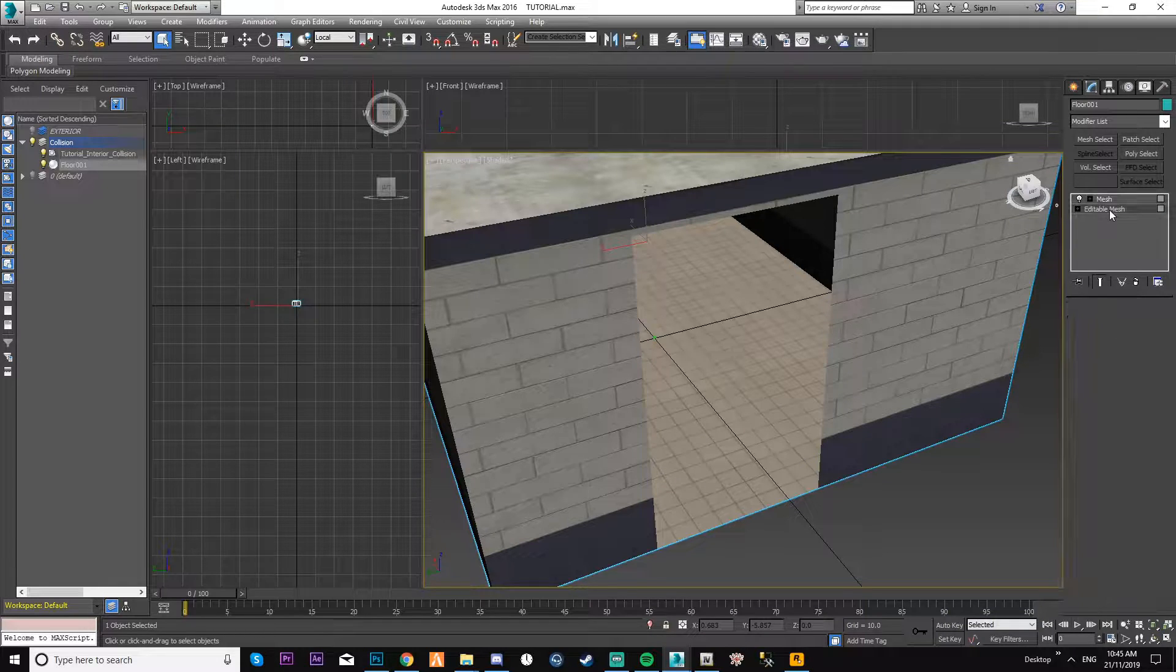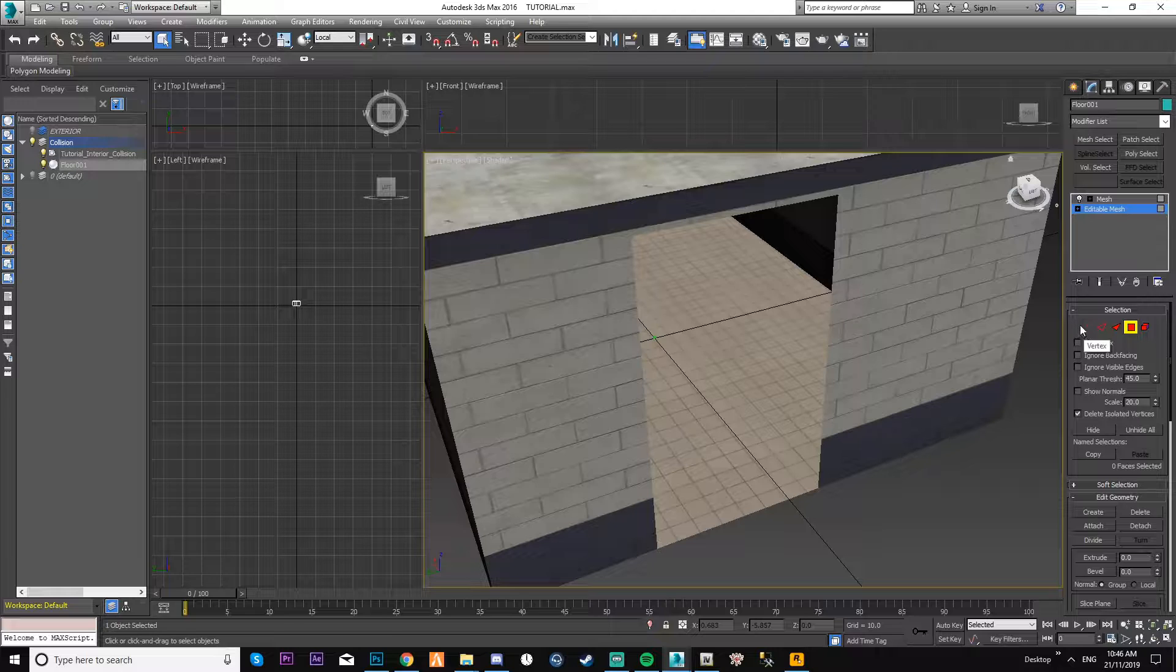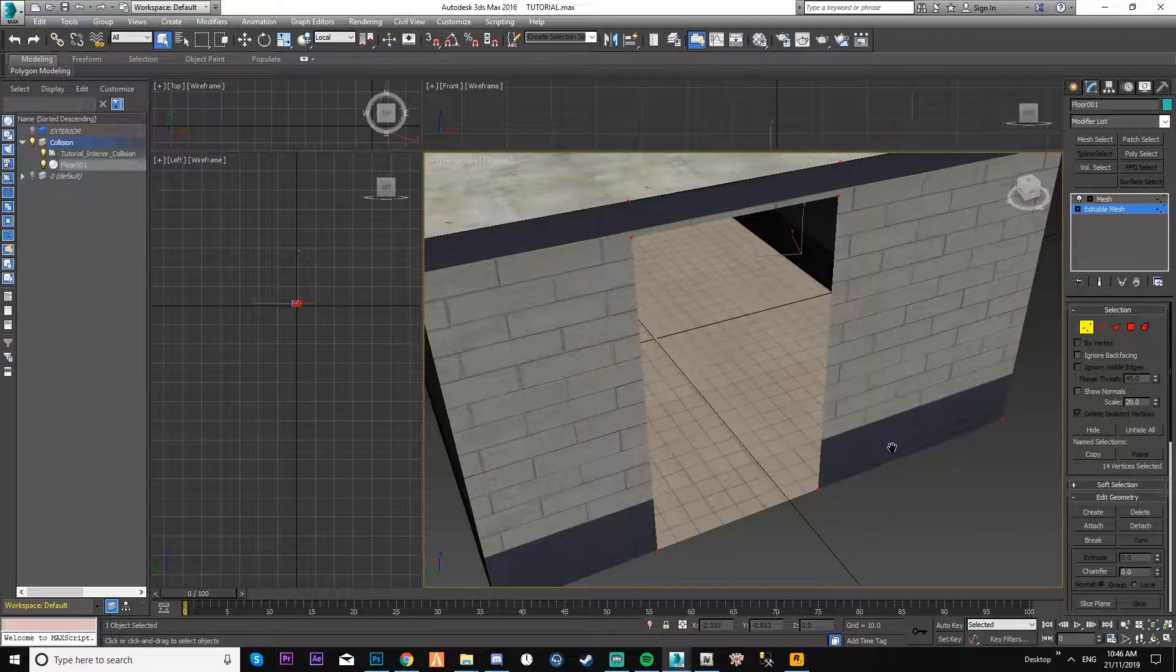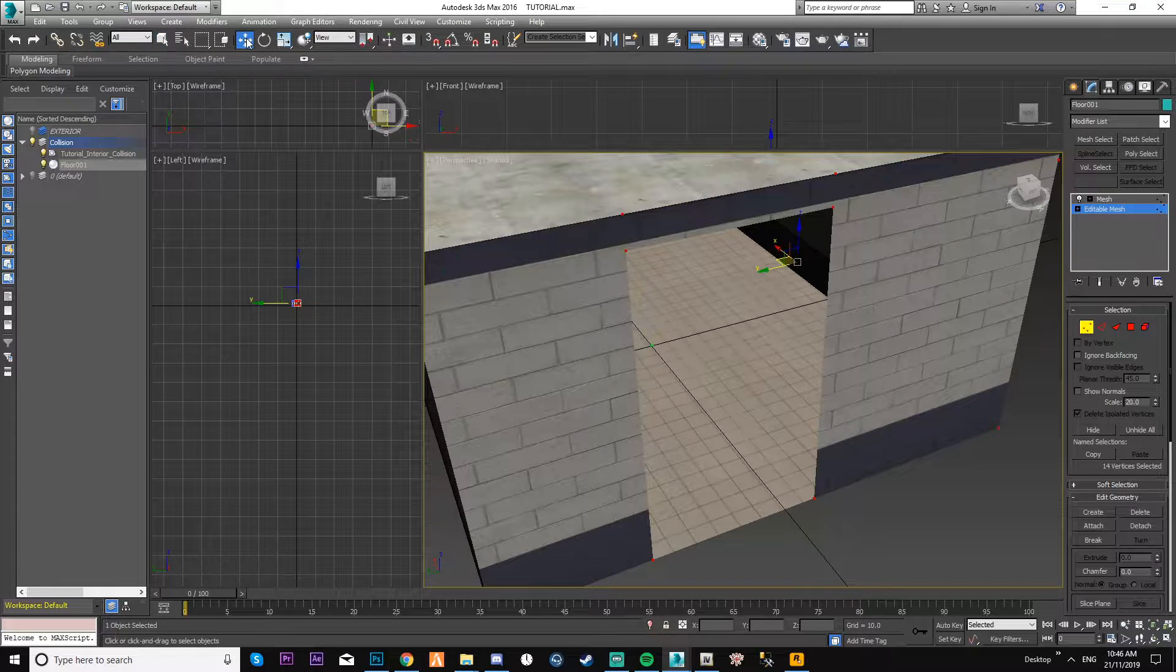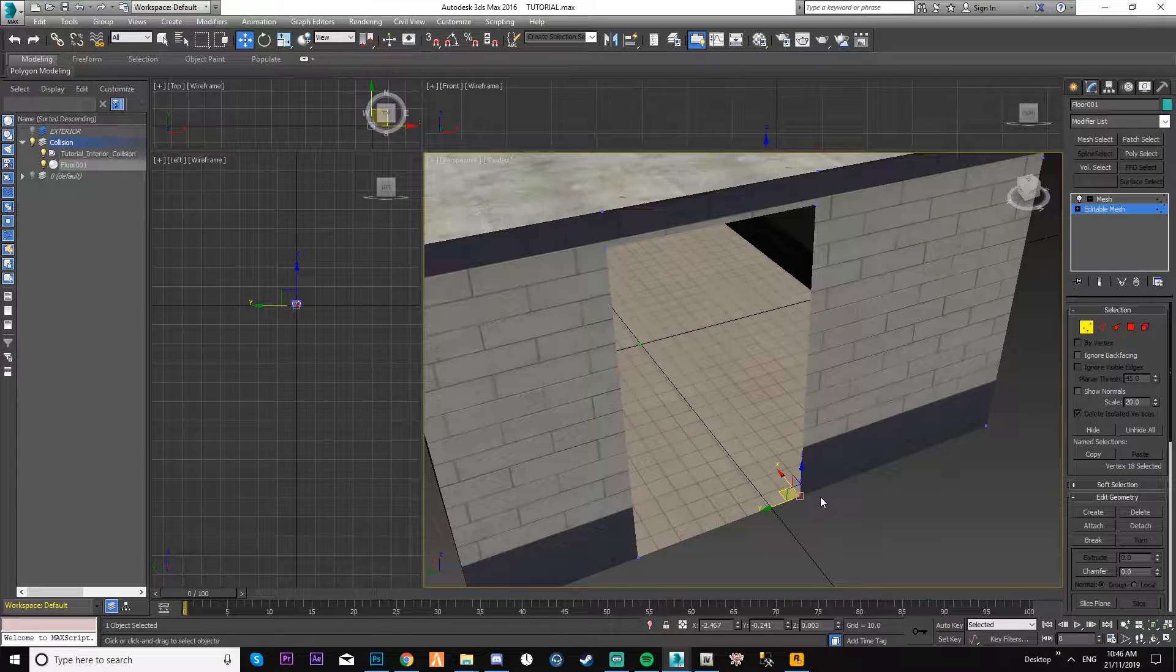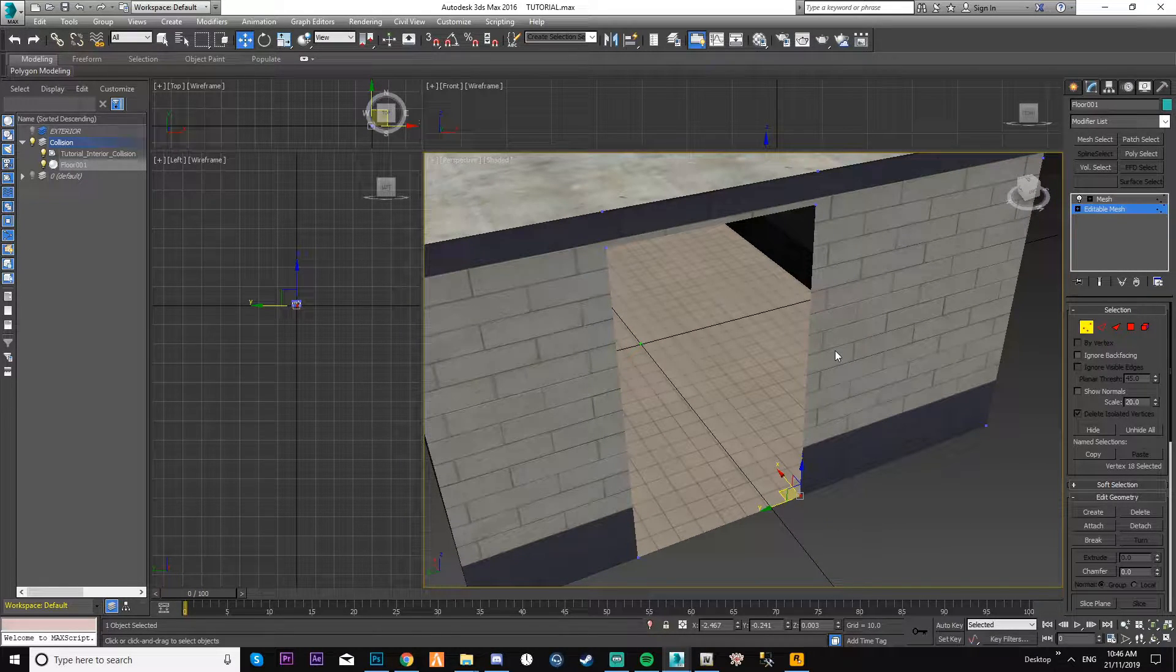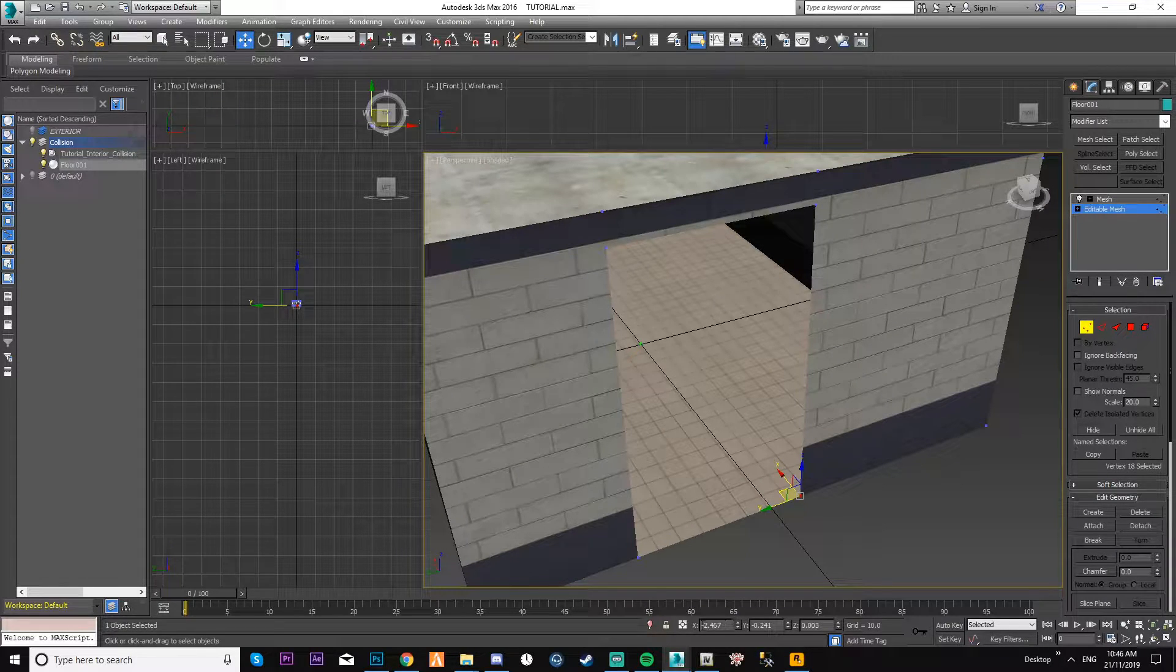What you need to do is come down here, click on editable mesh. Set your vertex tool, which is this one here. Once you've set your vertex tool, you now get dots everywhere. Make sure you select 'select and move,' and then you need to select each corner of the door. As you're facing it, start from the bottom right, top right, top left, then bottom left. That's how you do it.